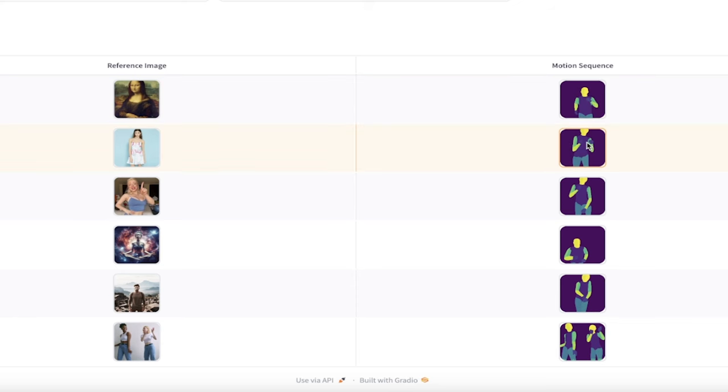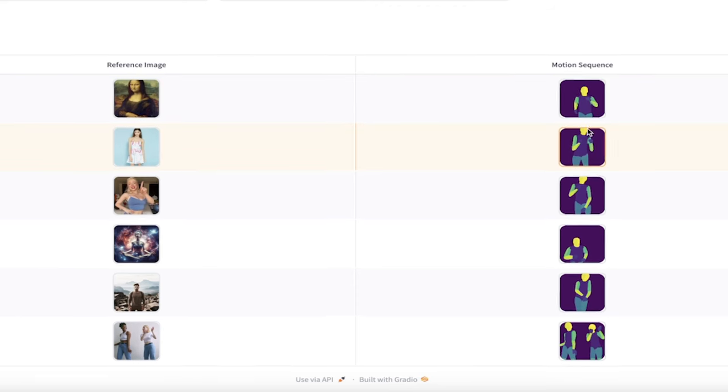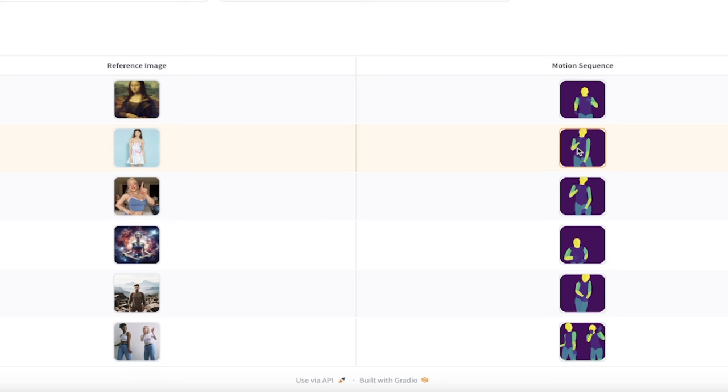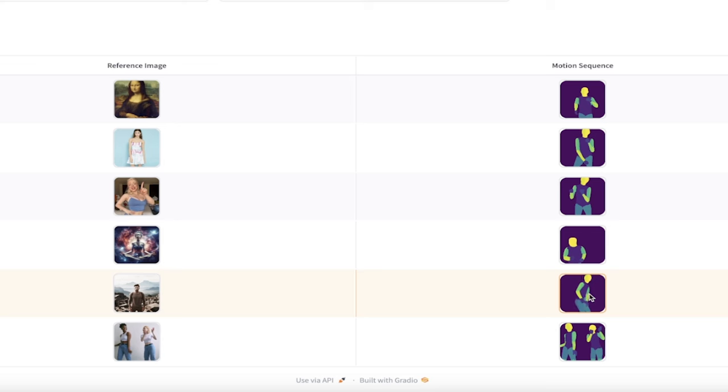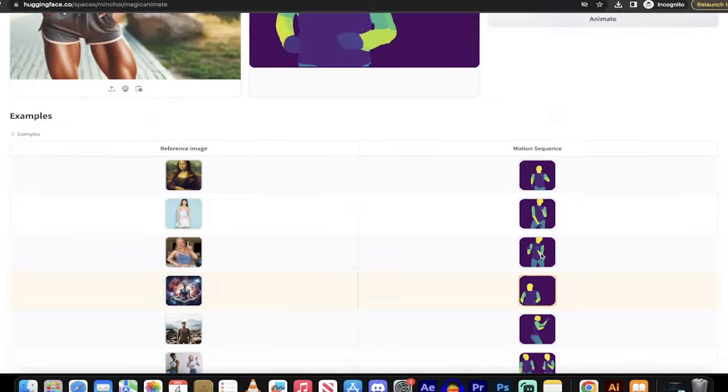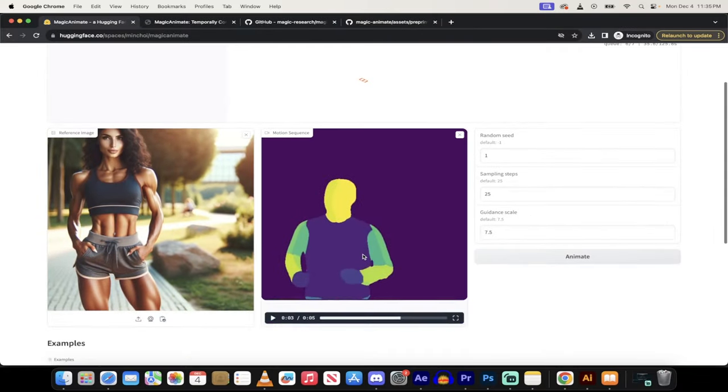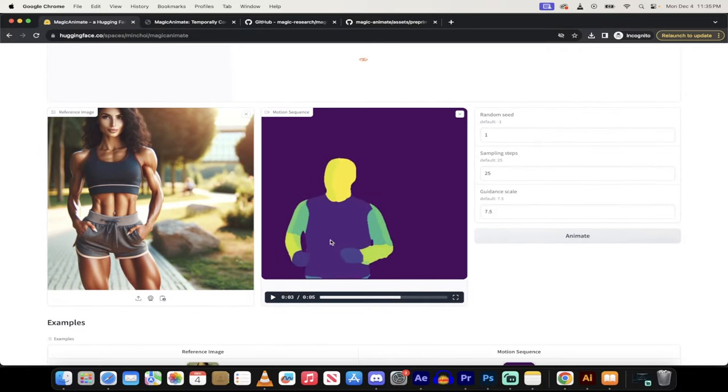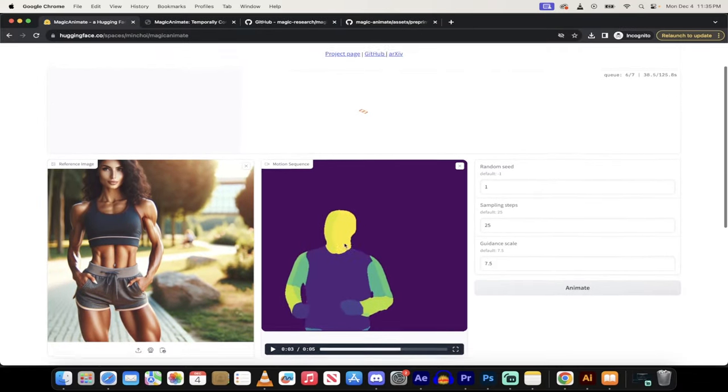So we've got running. We've got whatever this Michael Jackson dancing and more Michael Jackson dancing, et cetera, et cetera, this sort of crouching weird stuff. But yeah, all you got to do is just click on it, and it will add in the motion sequence right here so you can start testing it.